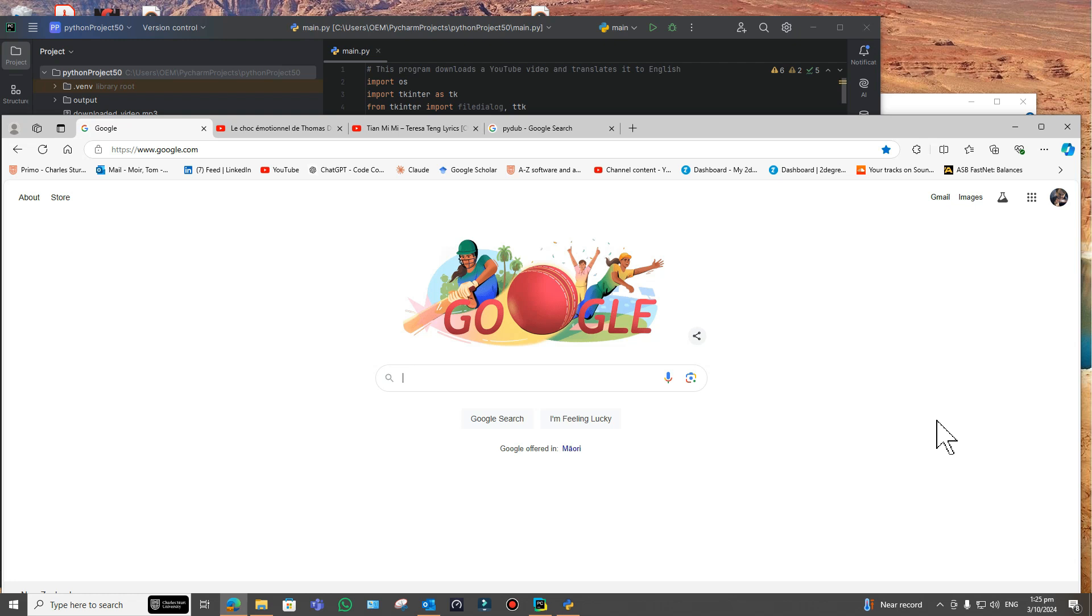ChatGPT wrote all of it for me, really. I just had to put in the prompts and tell it when there were errors and so on. It wasn't quite as simple as it made out, but it wasn't too difficult to do.